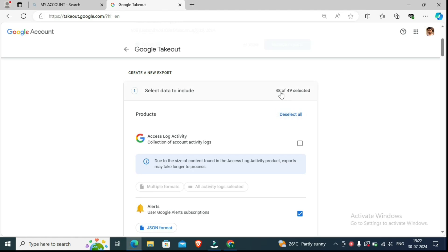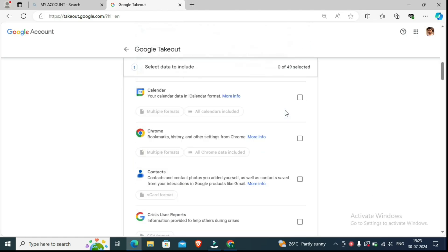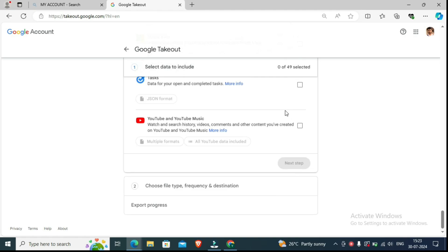You can see here '48 out of 49' — you can have any number like 50, 60, or 40. After clicking on it, you will have to deselect all so it becomes 0. Keep your attention here. Now we have to download YouTube videos, so scroll down all the way to the bottom.